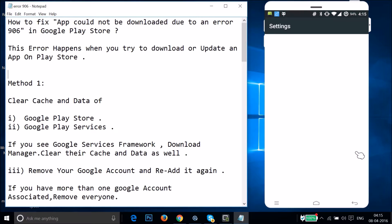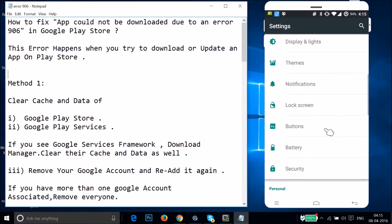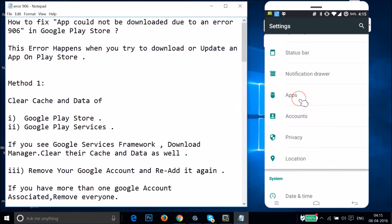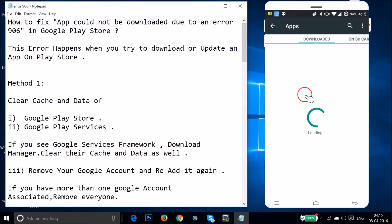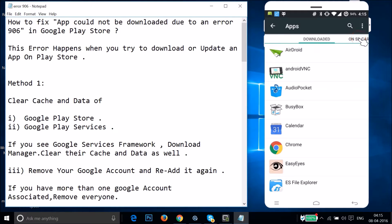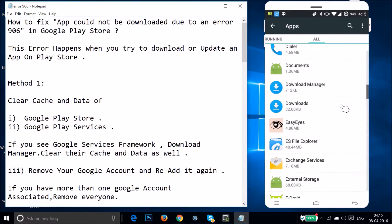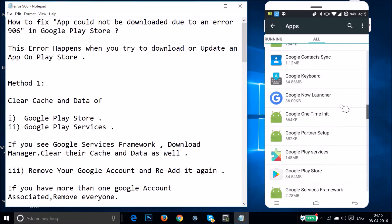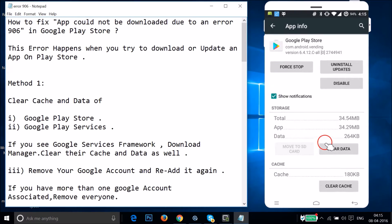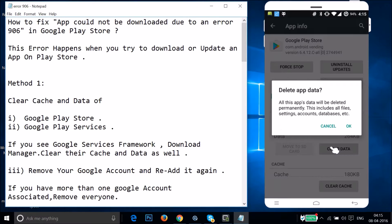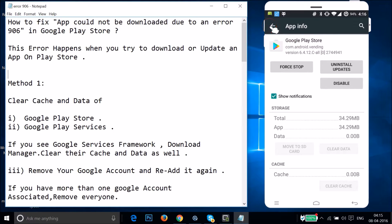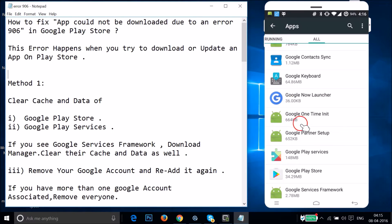Find your Apps or Application Manager — I have 'Apps' here, just tap on it. Swipe to the right to go to All Apps and find Google Play Store. Tap on it, then tap on Clear Data and tap OK.